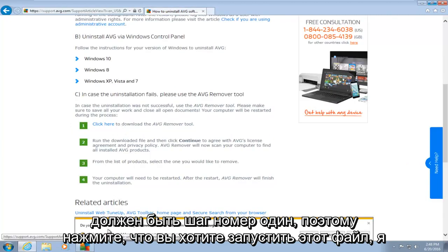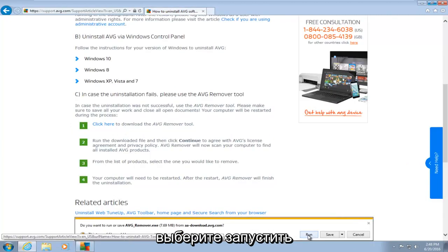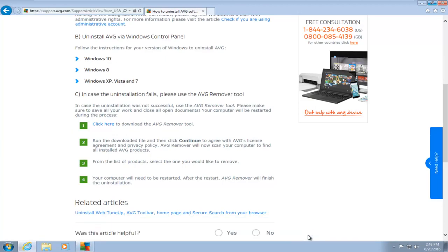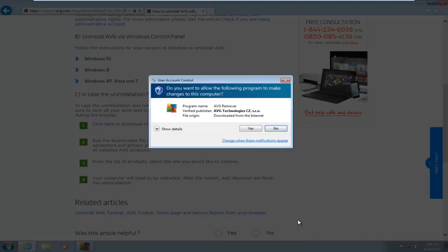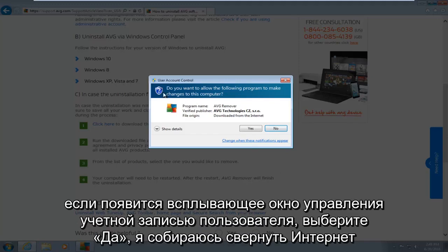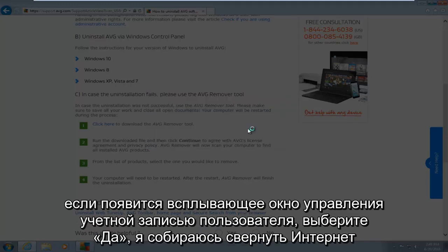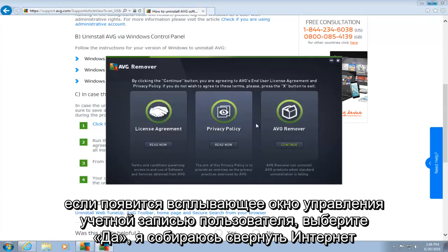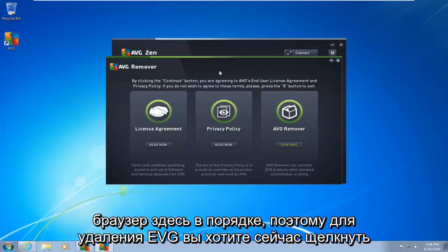Do you want to run this file? I will select run. If you get a user account control pop-up, select yes. I'm going to minimize the web browser here.